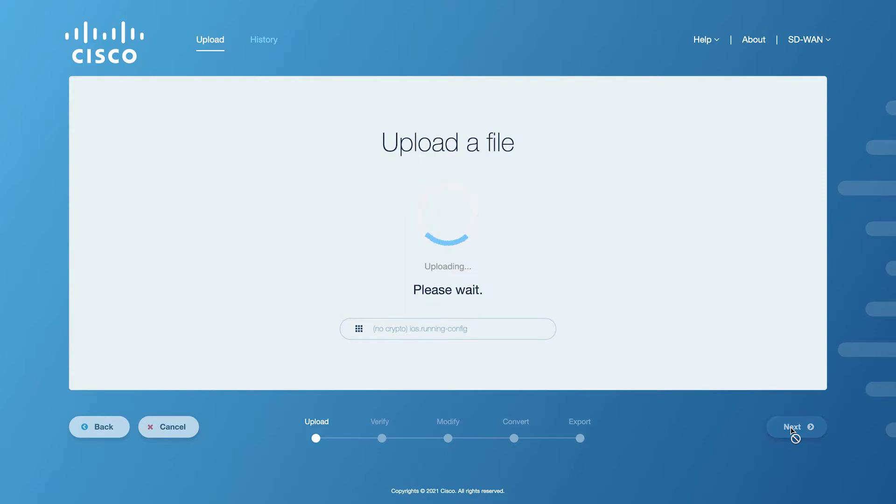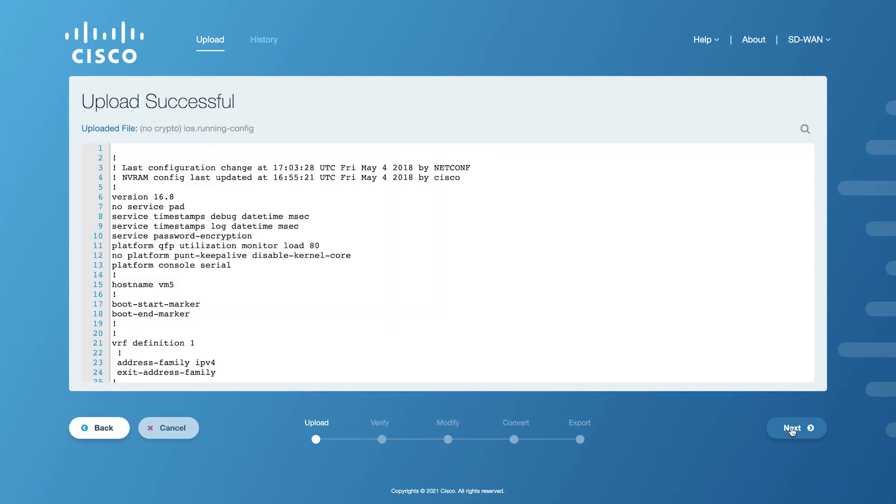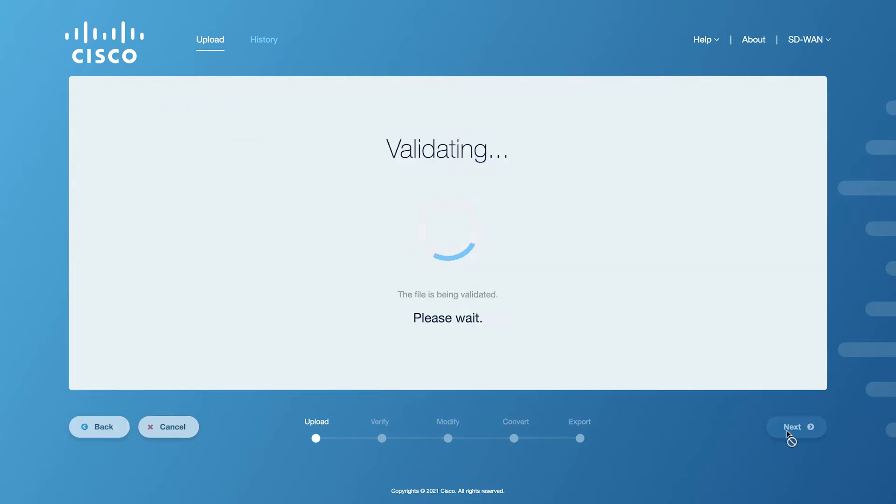Once the file is successfully uploaded, you will be able to view the file contents within the on-screen editor. Click on the Next button to validate the contents of this file.